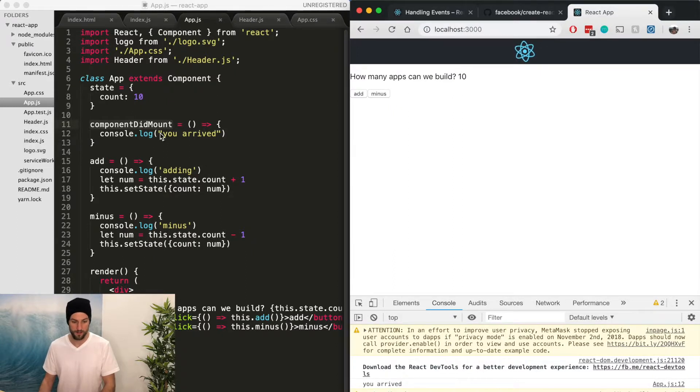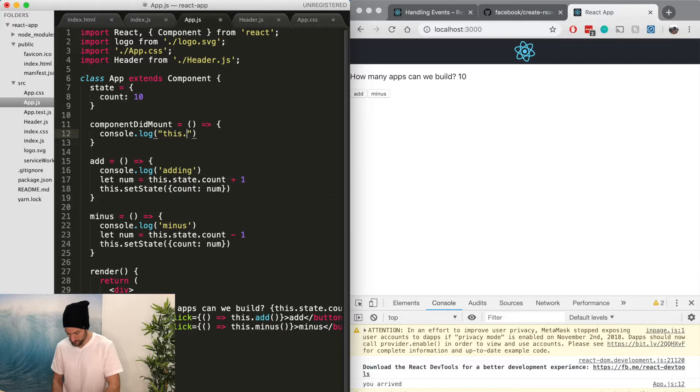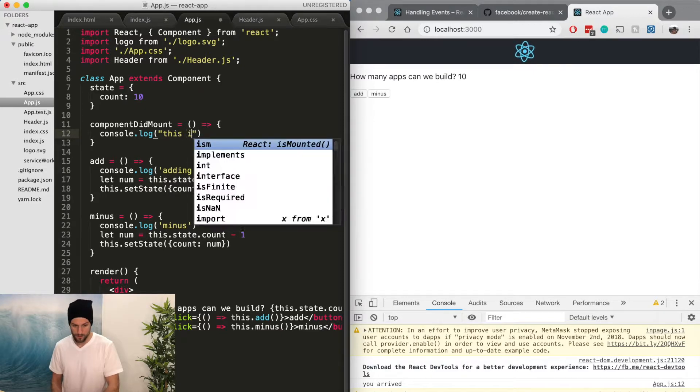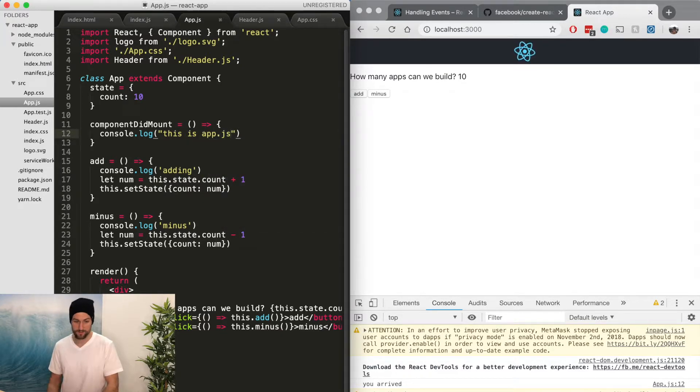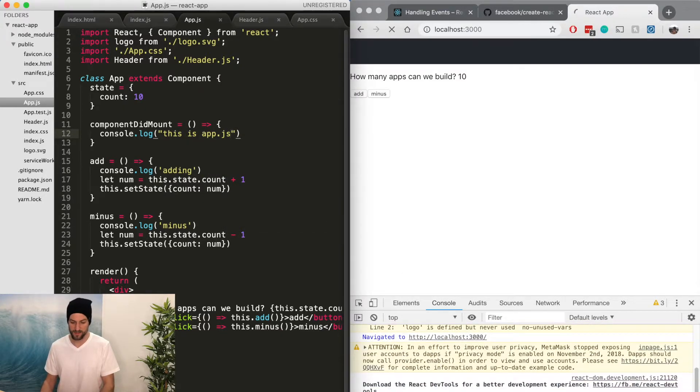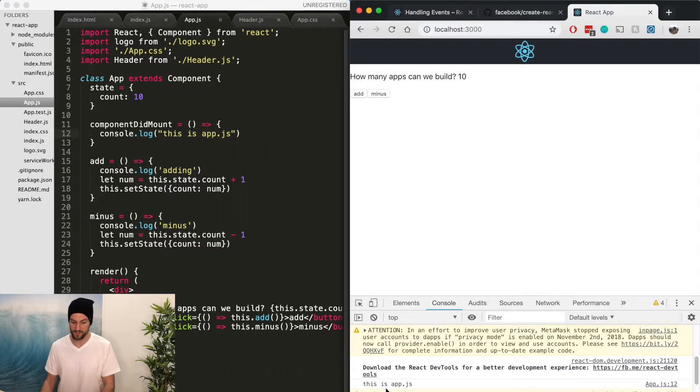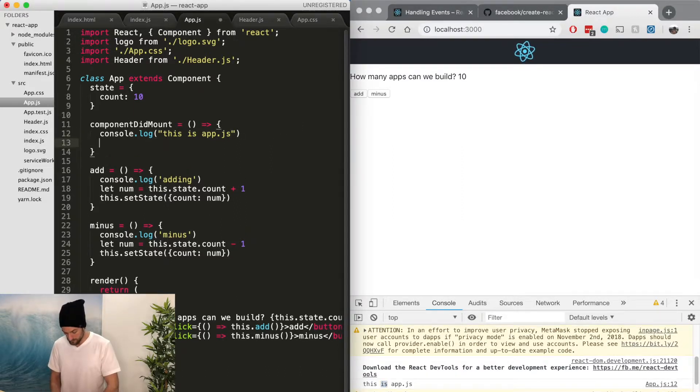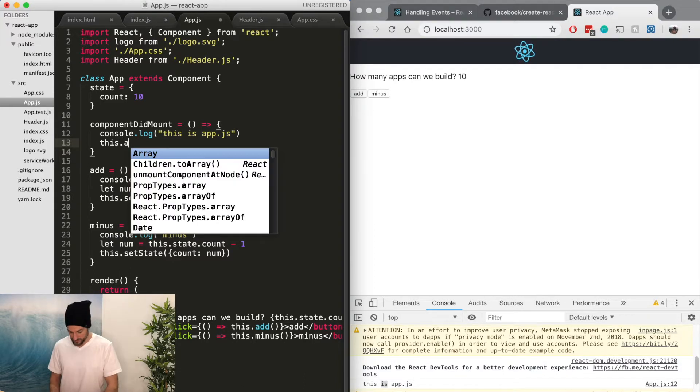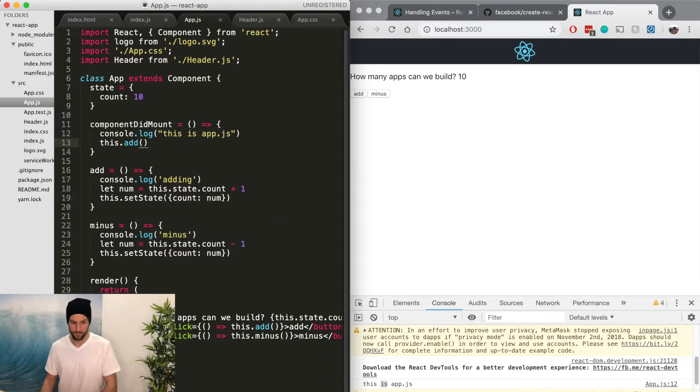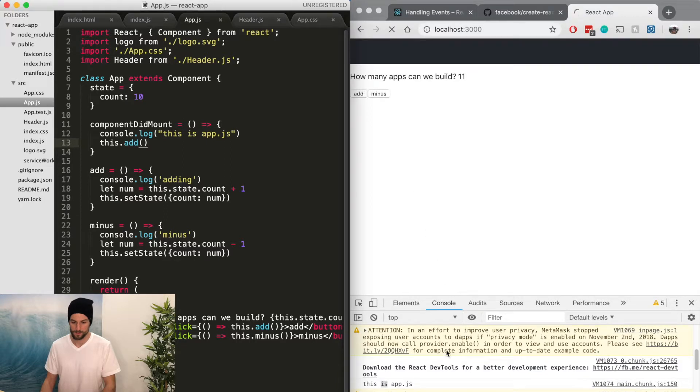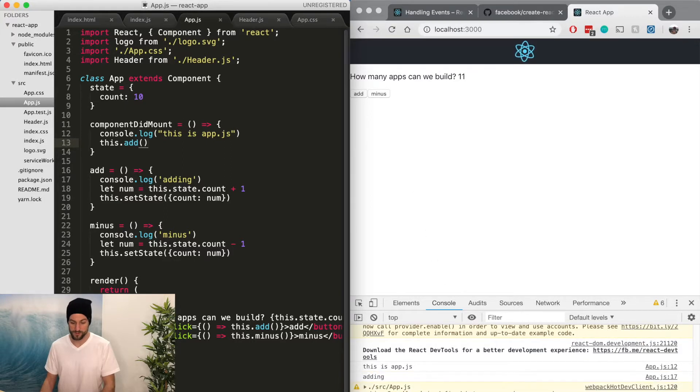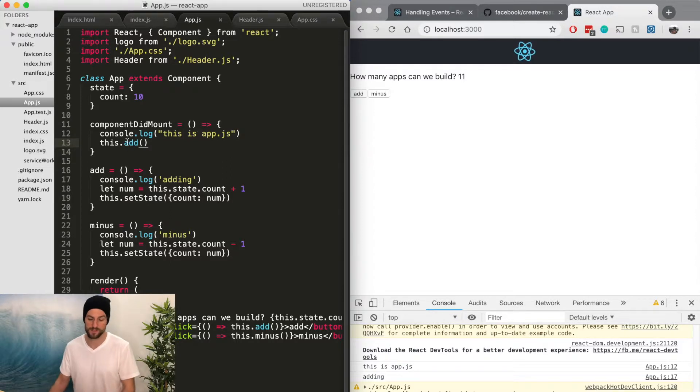So you could say, all right, let's do this is app.js. So you can see down here, this is app.js. Or if you wanted to do, run a function. So we could do this.add. So as soon as the component loads, it renders this is app.js and it calls a function this.add.